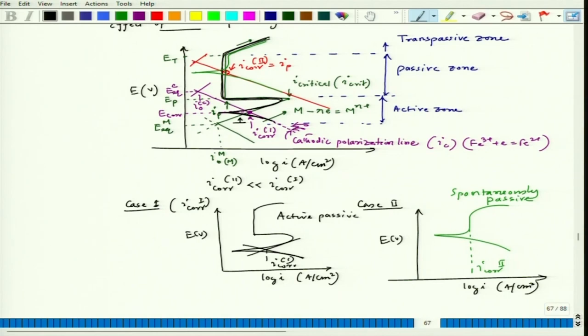If we leave the material in that condition, in case 1 the corrosion rate would be at the active-region location, and in case 2 the corrosion current density would be at the passive location. If we forcefully take the potential upward, we achieve the experimental dynamic polarization curve. But if left without any external influence, the corrosion potential and corrosion current density will be at the intersection location.